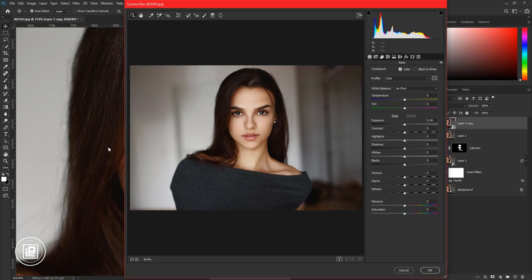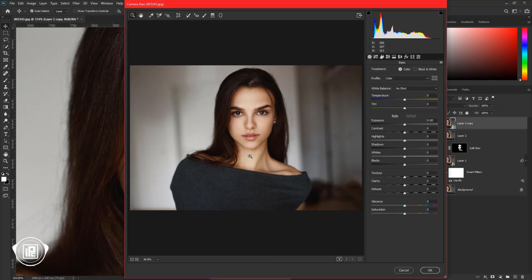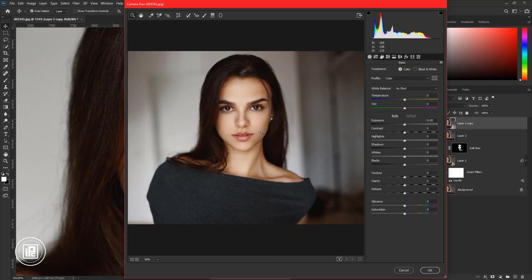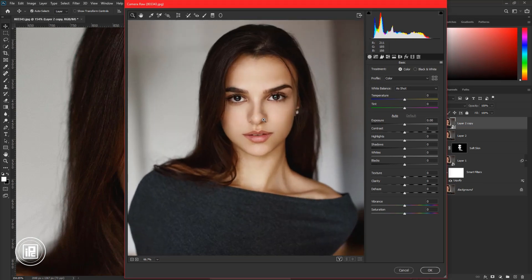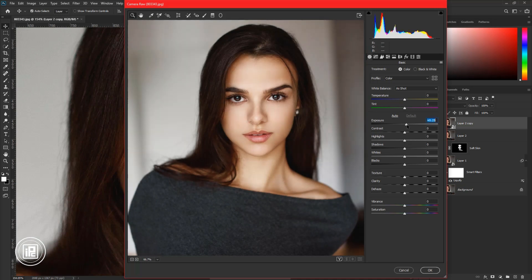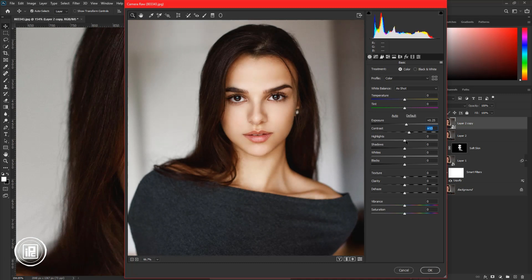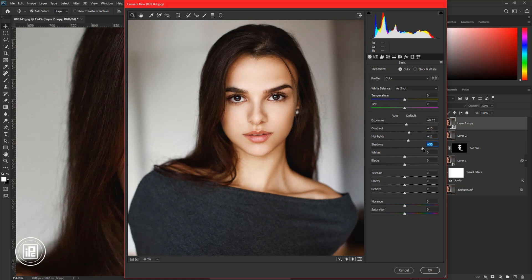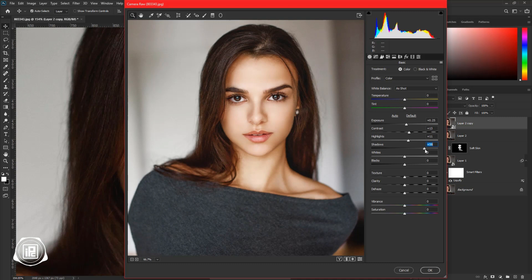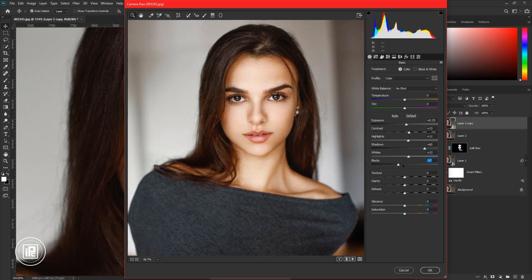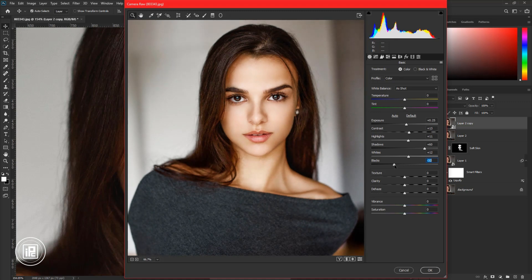After opening Camera Raw, zoom closer to the model. Then we will start with the basic adjustments. Follow my steps. Increase Exposure, increase Contrast, then increase Highlight, and increase Shadow a little bit more than other sliders. It will give the look that we want. Next, adjust the white and black sliders as you like.